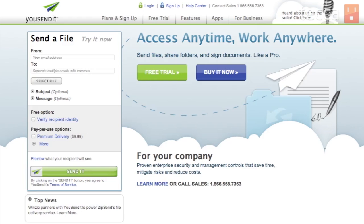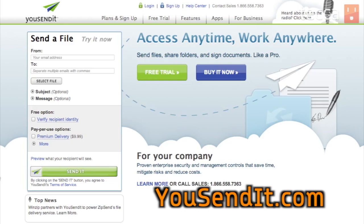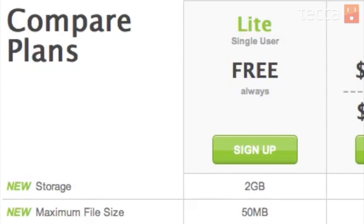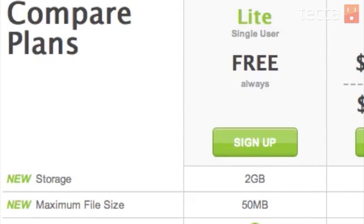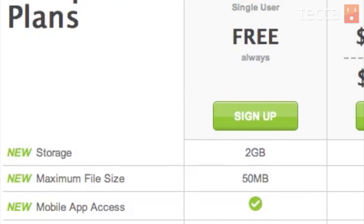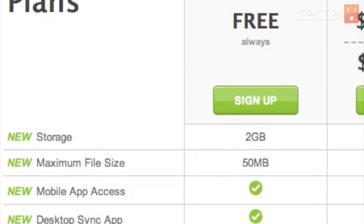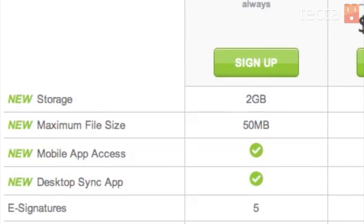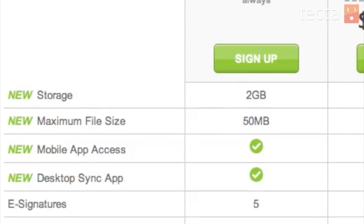The first option we're going to look at is usendit.com. UseSendIt offers some pretty cool options — you can send files up to 50 megabytes for free without signing up. If you want storage up to 2 gigabytes, you can actually sign up for their free trial.